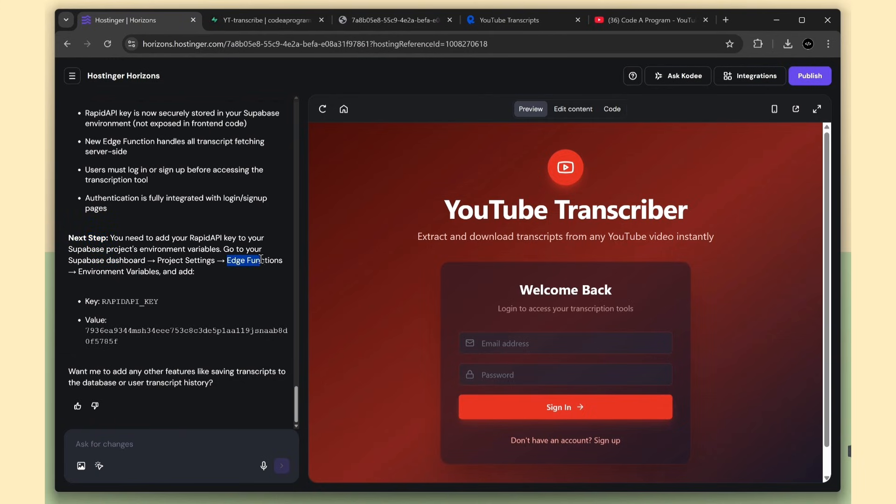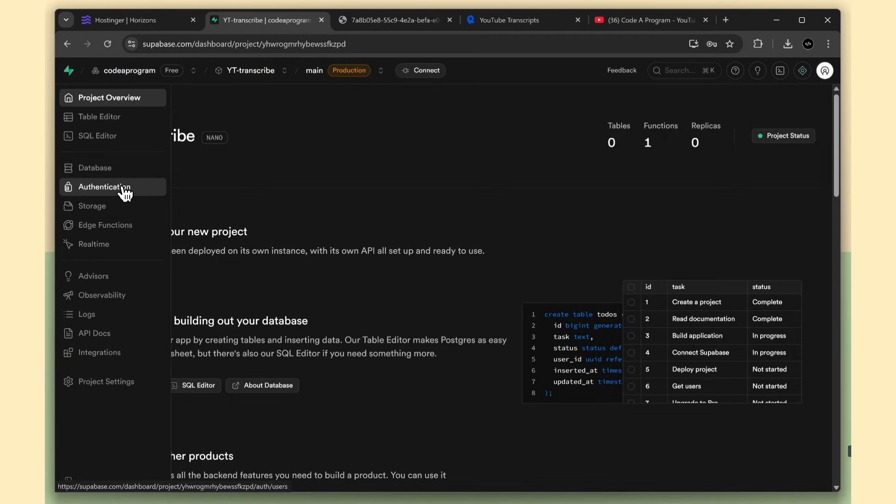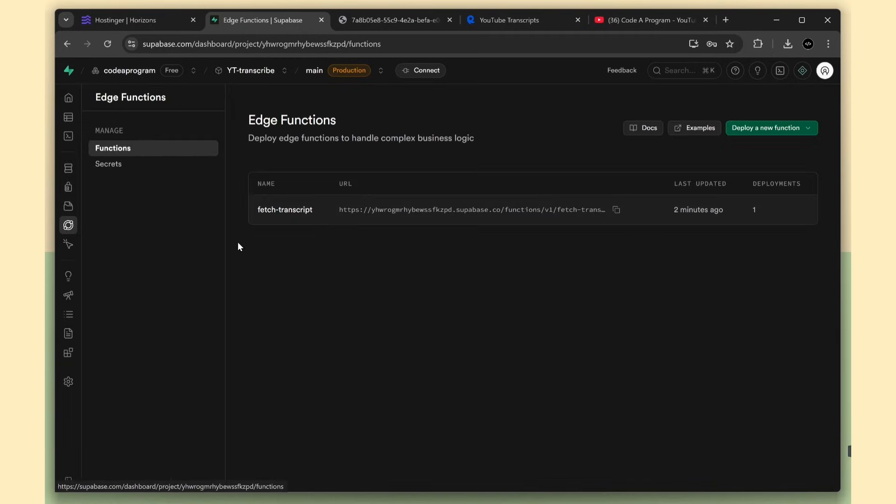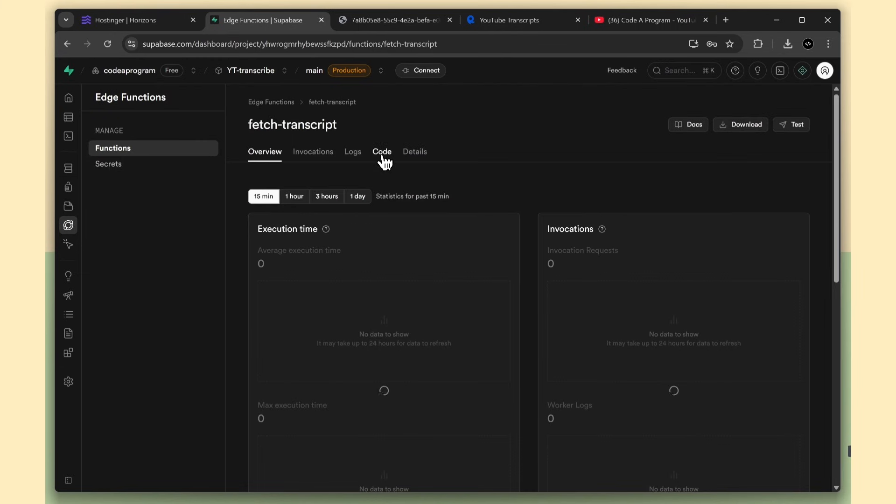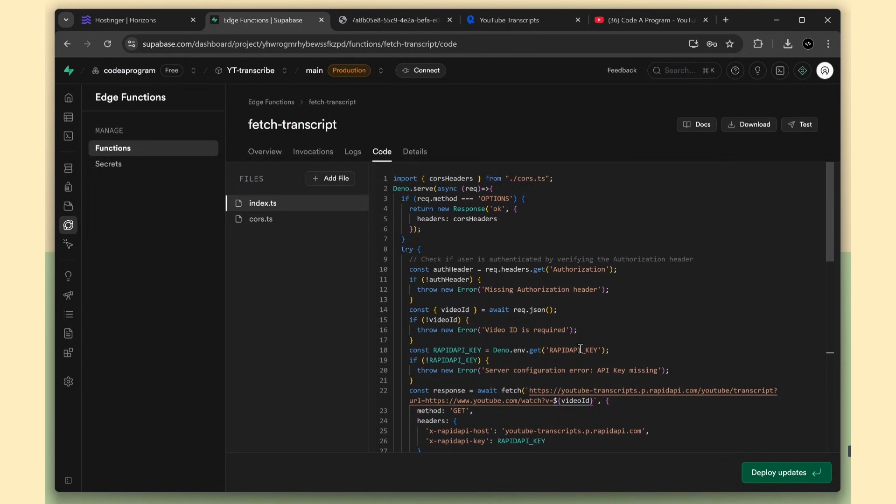Same as before, to check the app, we need to do one more step. We have to go to the Supabase edge function and add the Rapid API key in the environment variables. Here you can see the edge function that Horizons created for us, and you can view all the code for this function. It's pulling the API key from the Supabase environment.